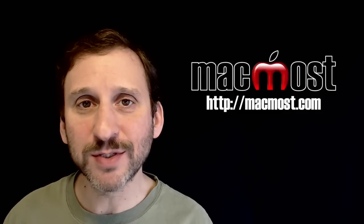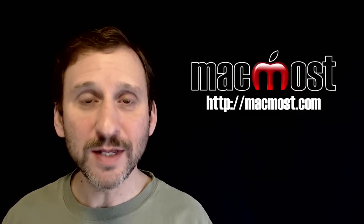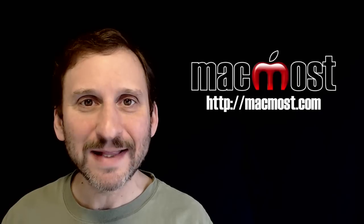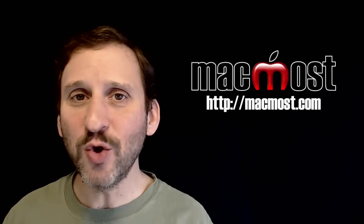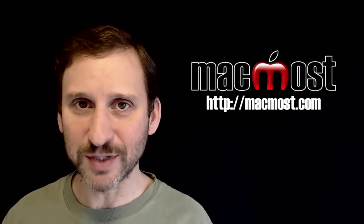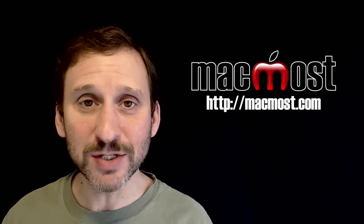Hi, this is Gary with MacMost.com. On this episode let's look at Viewing Invisibles in Pages and Word.